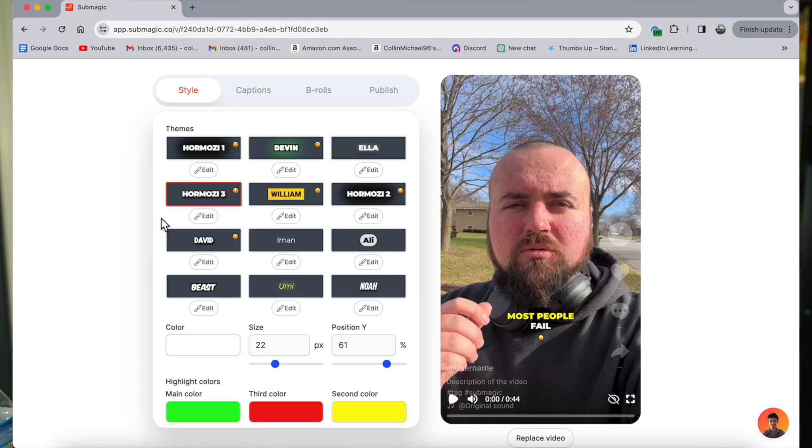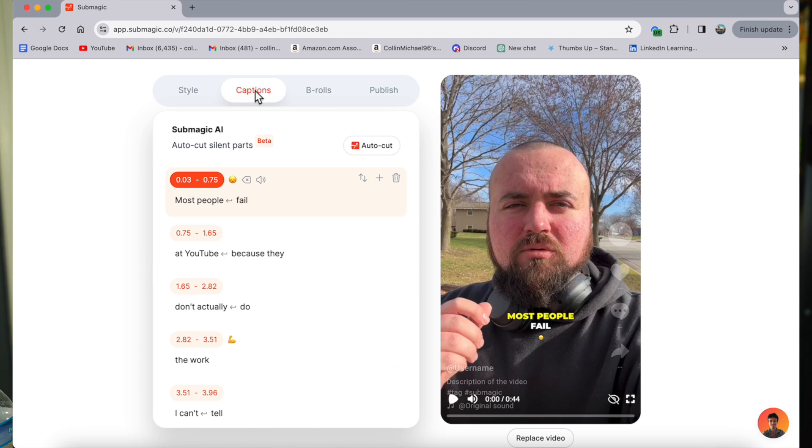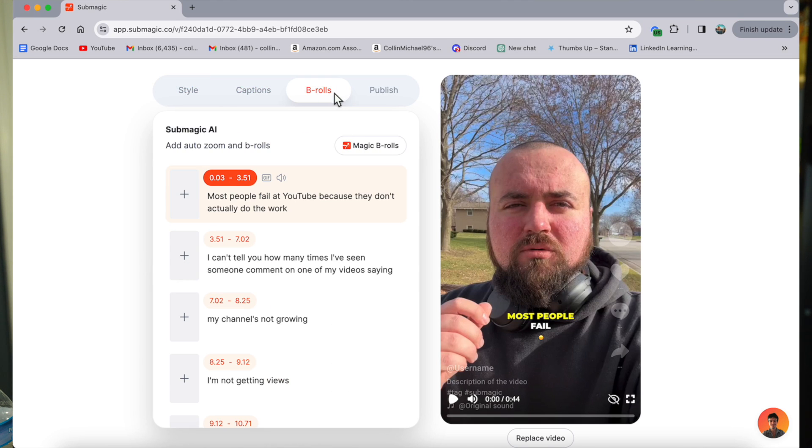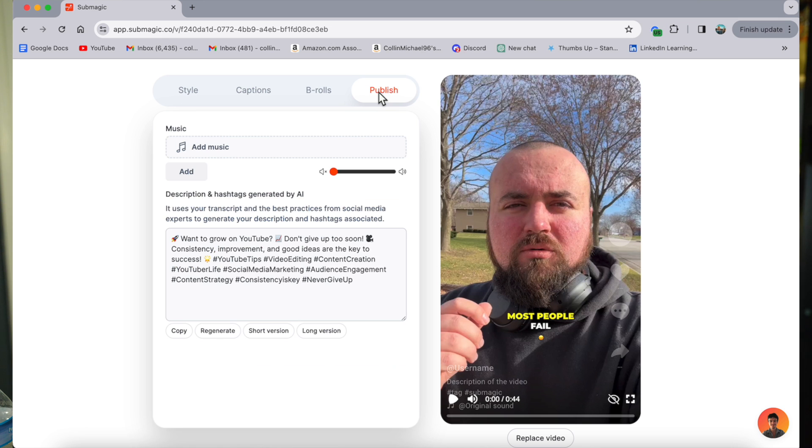Now you can use Submagic on your phone, but I highly recommend that you transfer the video to your computer and use Submagic on your PC or your Mac, as the software was designed for computer first and then translated over to mobile. So you will get a better experience on a computer versus a mobile phone. But if you're just on the phone and you don't have access to a computer, you can use the website and create the captions. It just might be a little bit glitchy, but I've been able to create amazing videos on my phone.